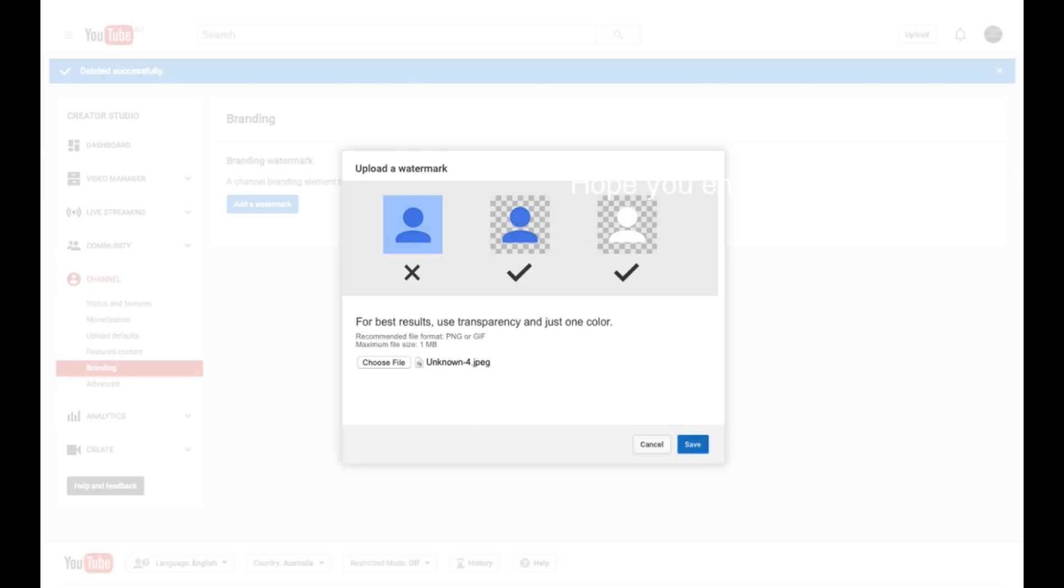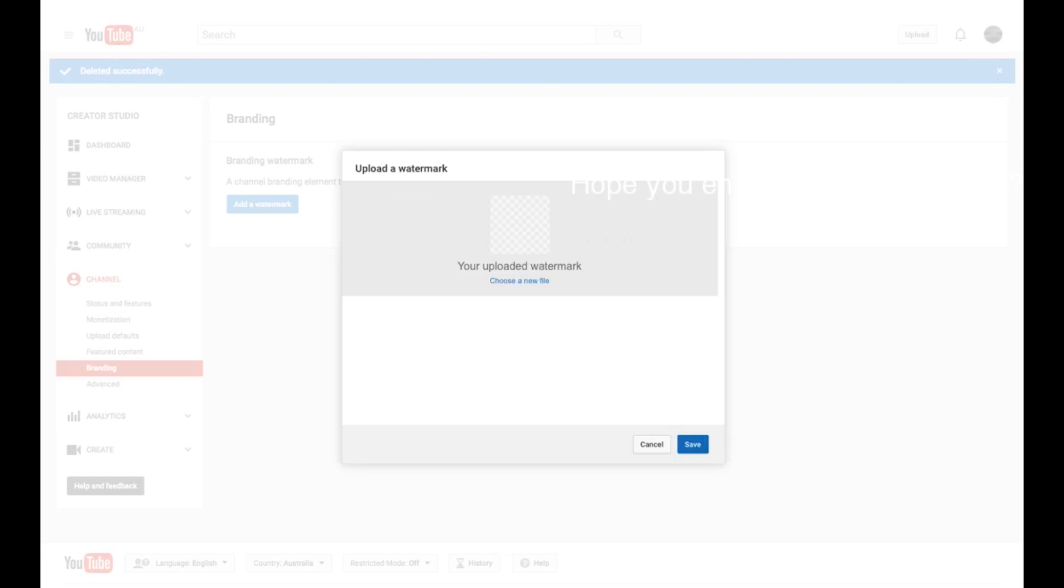And now, once you've got it, you need to save it. Don't worry about these transparent things, it doesn't really matter. Now that you've got your new watermark, you want to press Save.